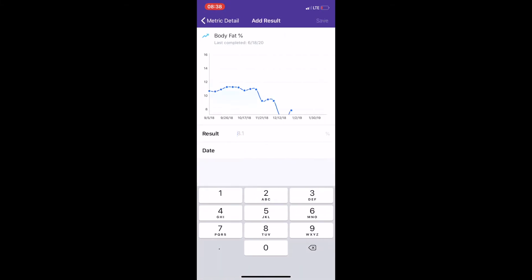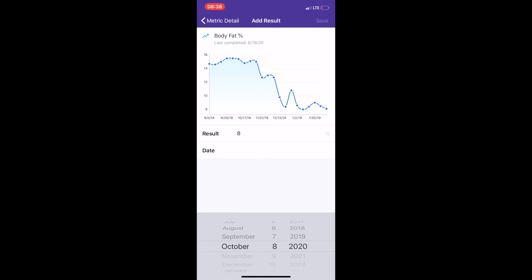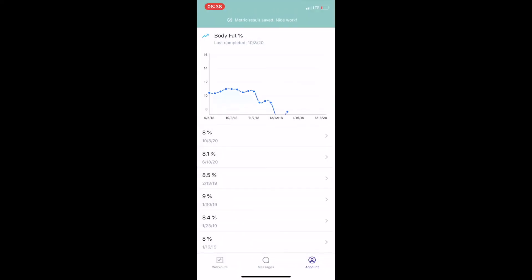Click the plus button in the top right corner and add your results. If you forgot to add results in the past, no problem — by selecting the appropriate date at the bottom, you can backlog results as far back as you'd like.